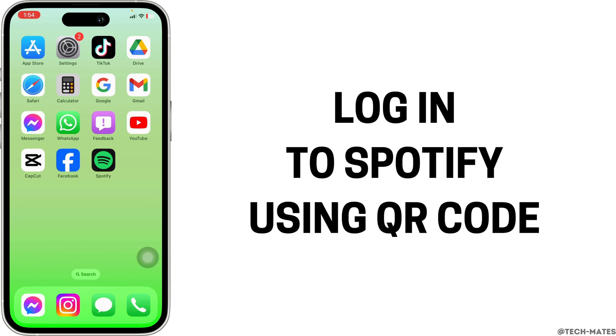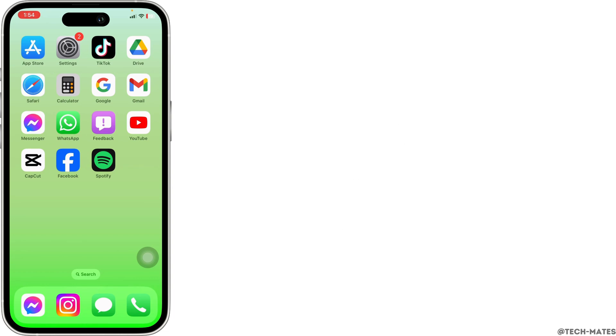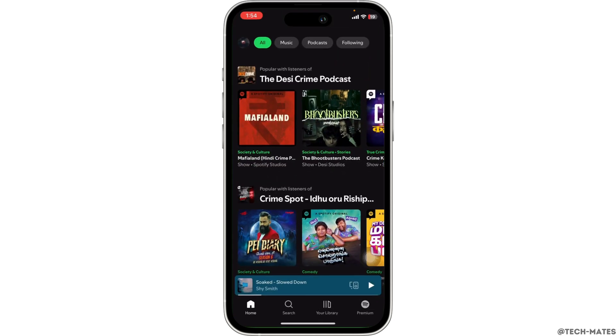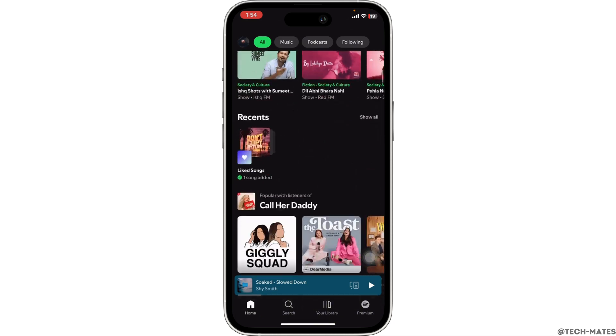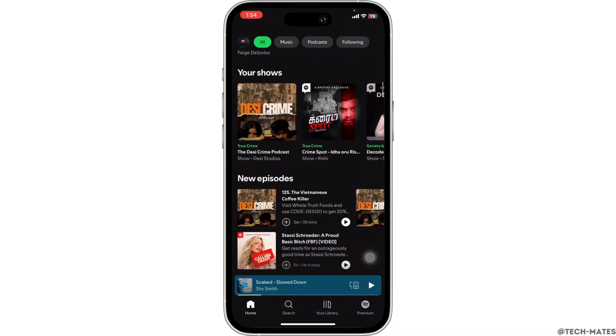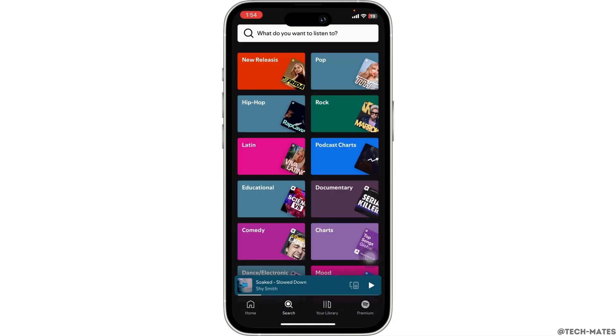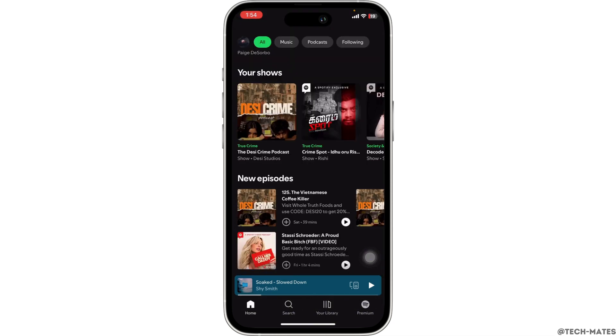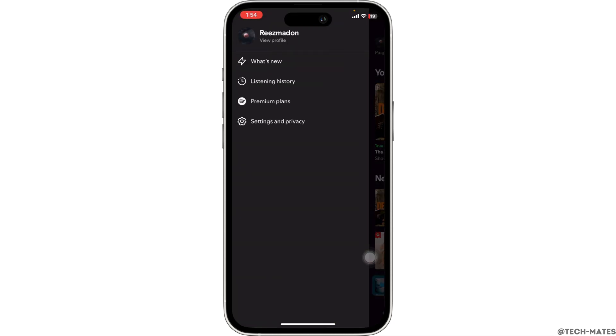How to log into Spotify using QR code. Today we are diving into a cool way to log into apps using QR codes. But here's a big question: can you log into Spotify using a QR code? Let's break it down, explore the possibilities, and give you some alternative quick login tips you can use right now.